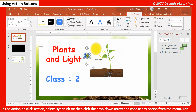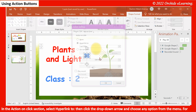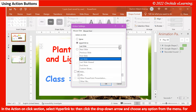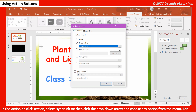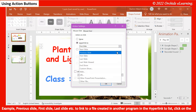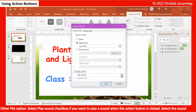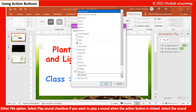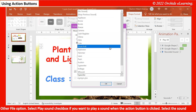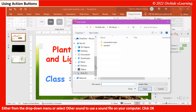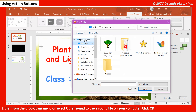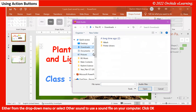In the Action on Click section, select Hyperlink To, then click the drop-down arrow and choose any option such as Previous Slide, First Slide, or Last Slide. To link to a file created in another program, choose the Other File option in the Hyperlink To list. Select the Play Sound check box if you want to play a sound when the action button is clicked. Select the sound from the drop-down menu, or choose Other Sounds to use a sound file on your computer. Click OK.